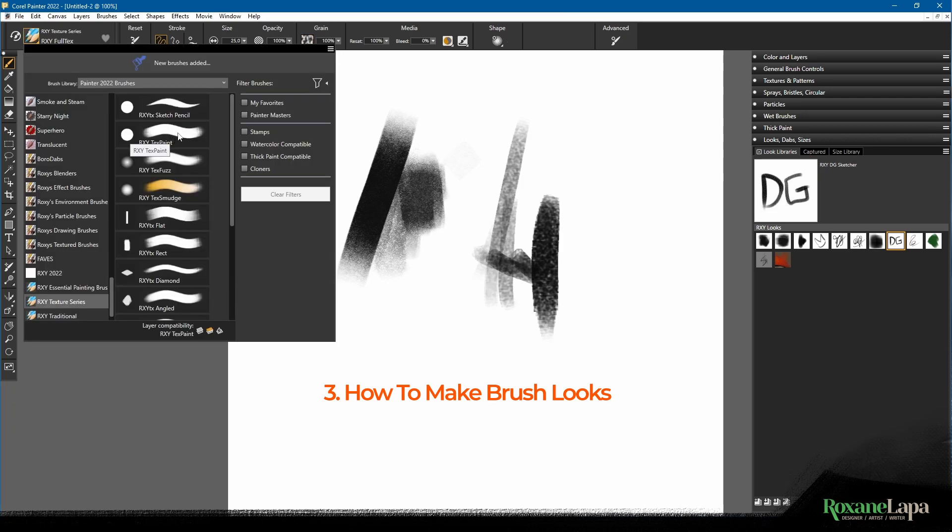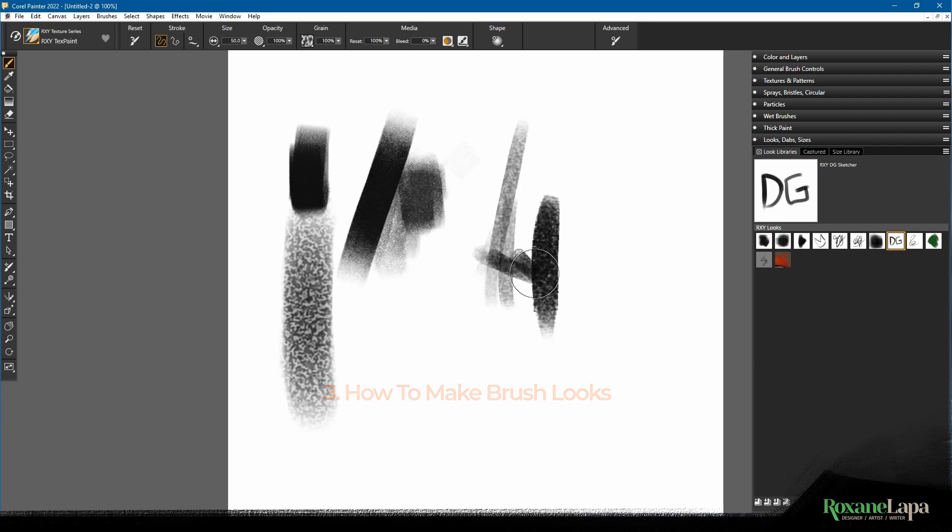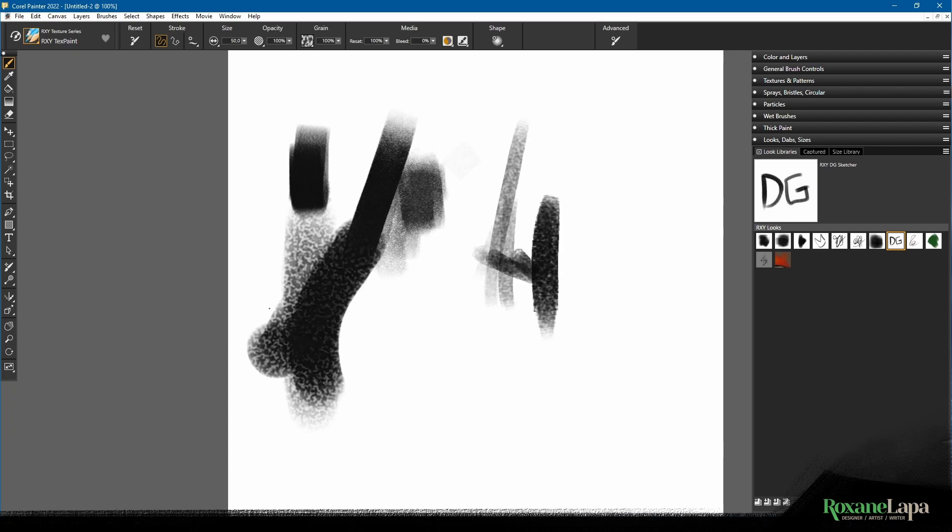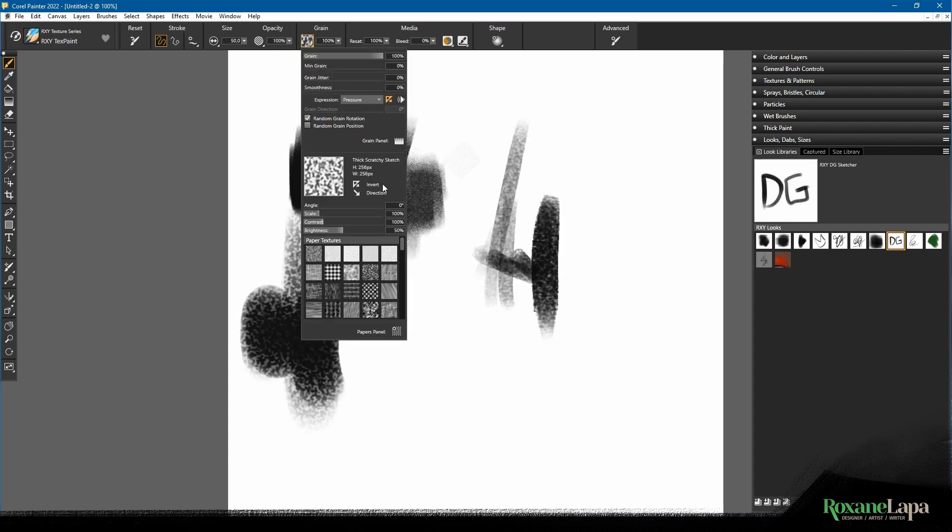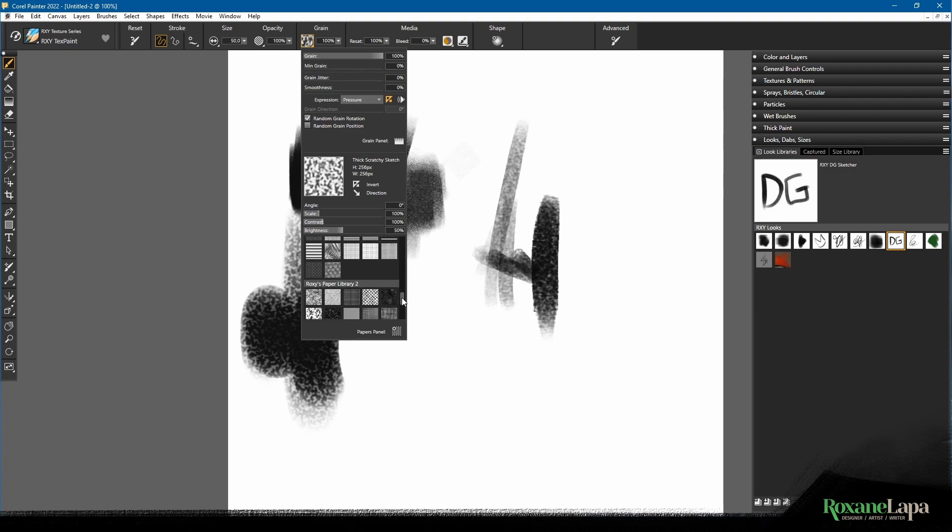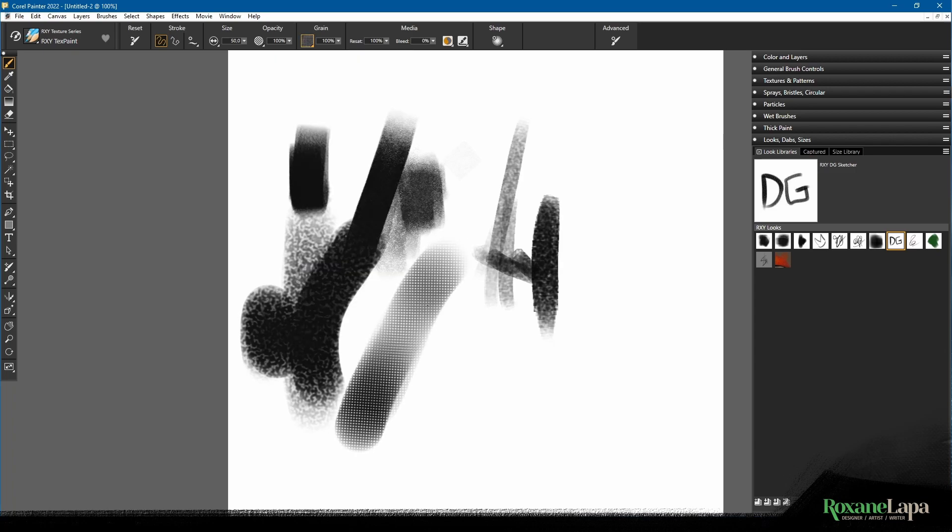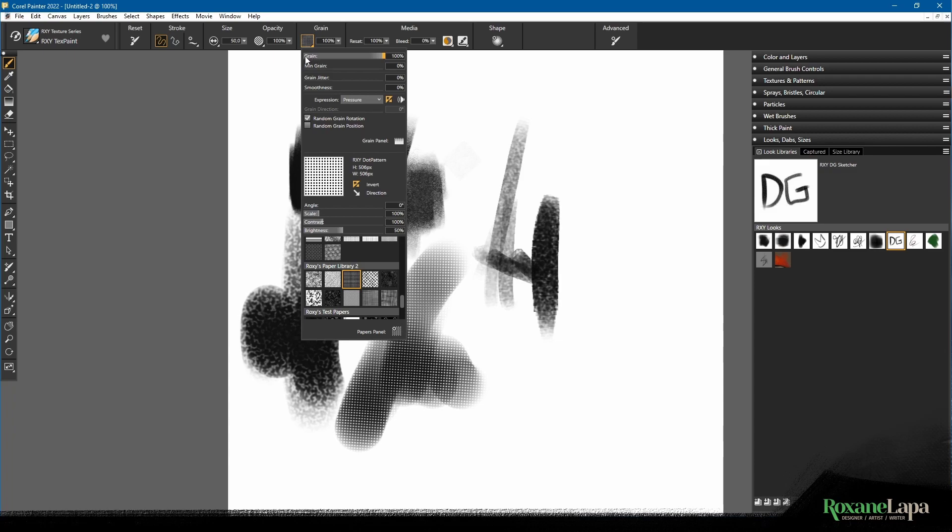I'm going to pick this brush here. It's using the same texture we were just using because I haven't changed it yet, so let's go ahead and pick a texture, and by texture I mean paper.